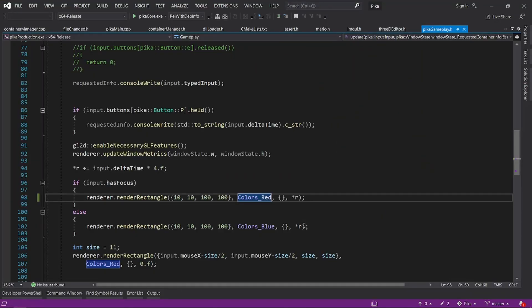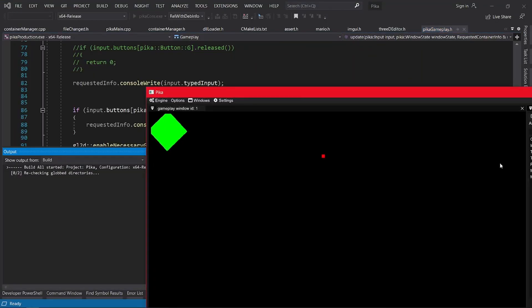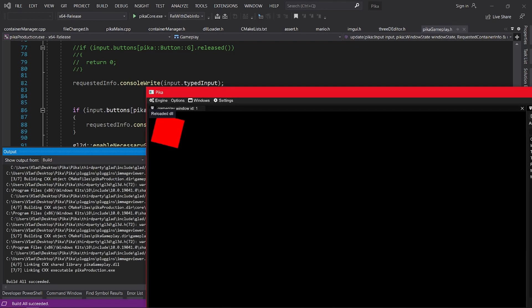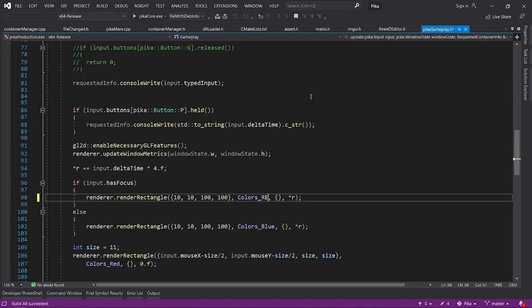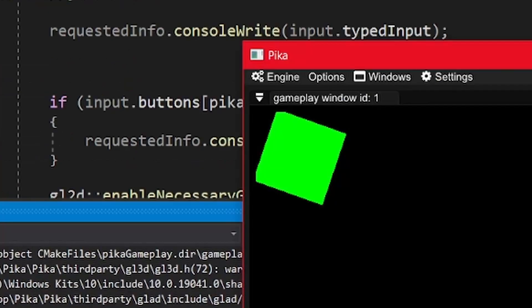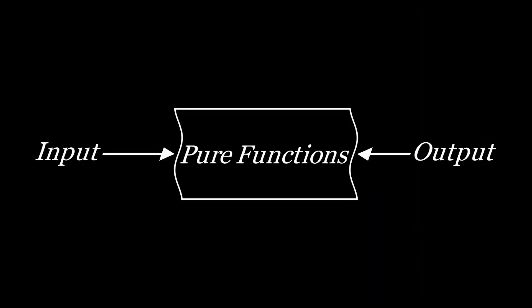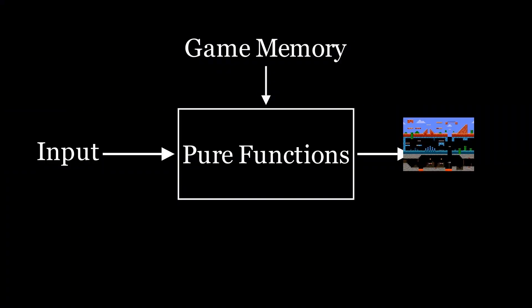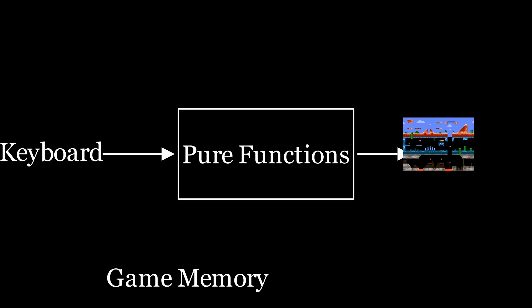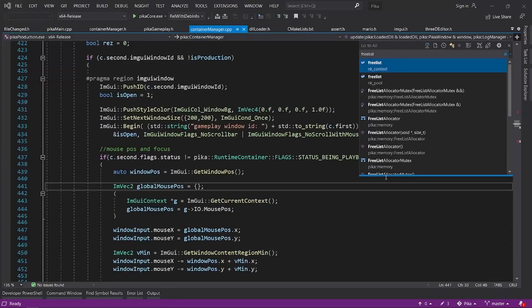The difficult part was definitely allowing the user to reload the code. I explained how this works in detail in the video about my game engine. But basically, I compiled the code in a DLL, and to reload it, I just changed the DLL while the game's memory remains loaded in the program.